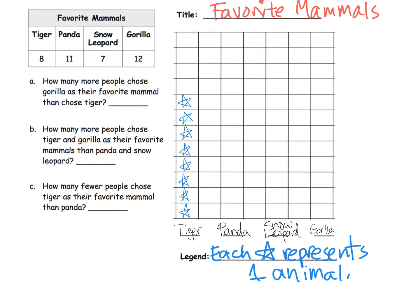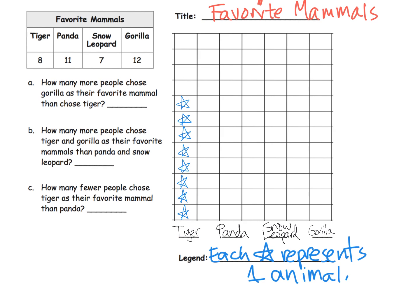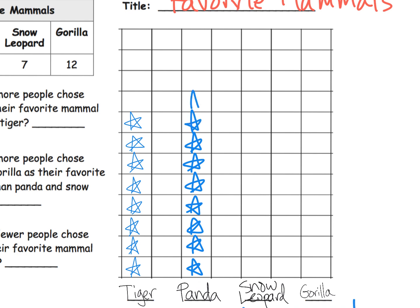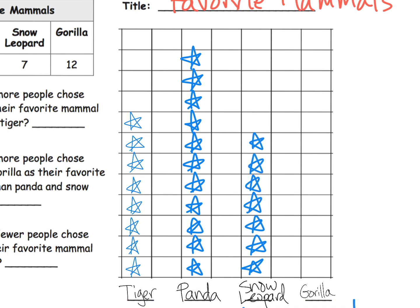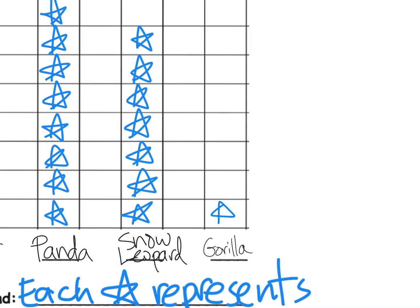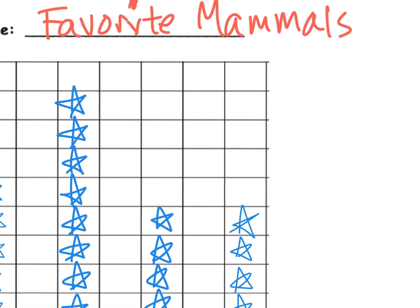We have eleven pandas, so we put in eleven stars — one through eleven. We have seven snow leopards, so we draw seven stars. And lastly, we have twelve gorillas, so right above gorillas we put in twelve stars — one through twelve. And there is our pictograph.